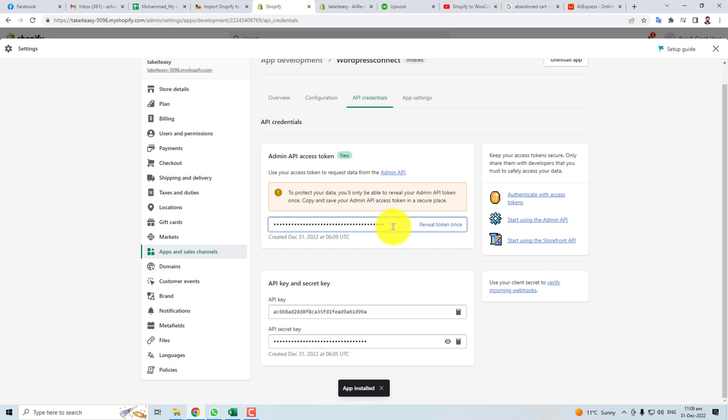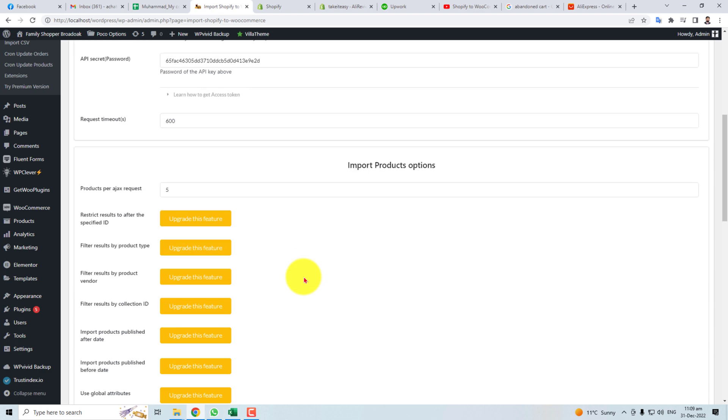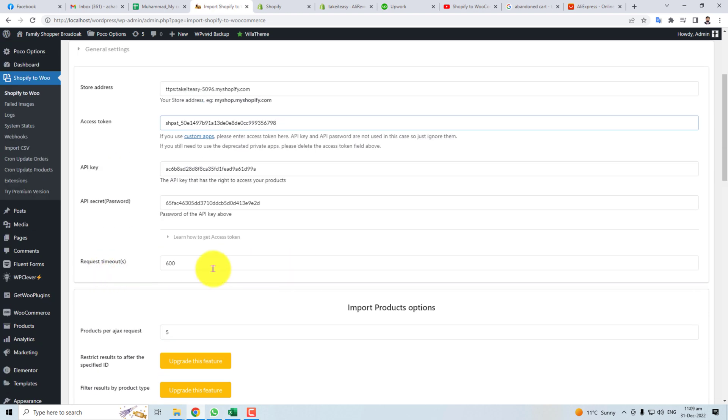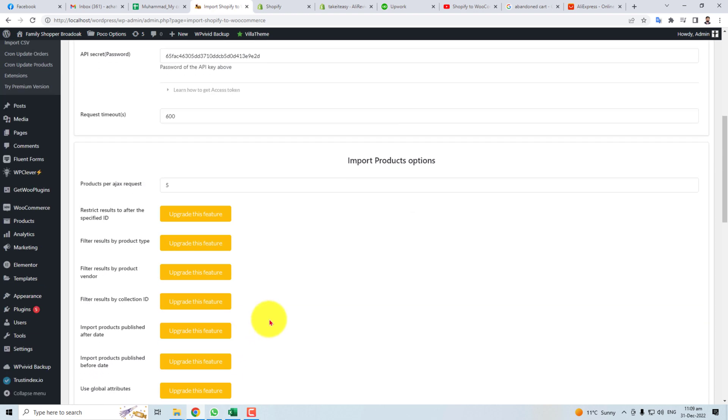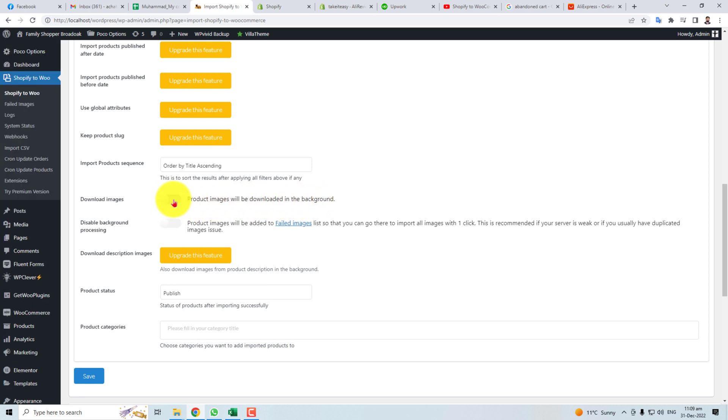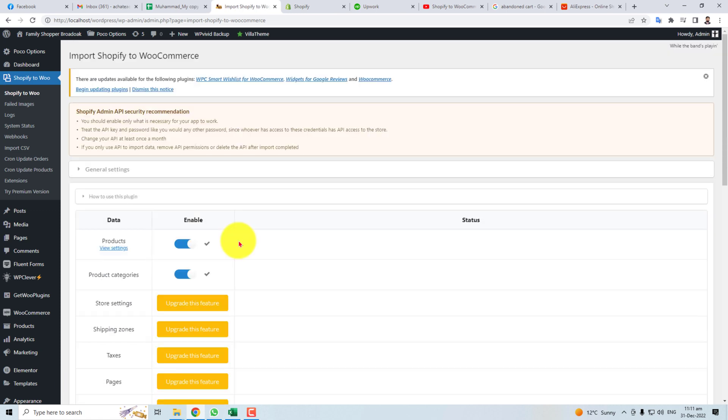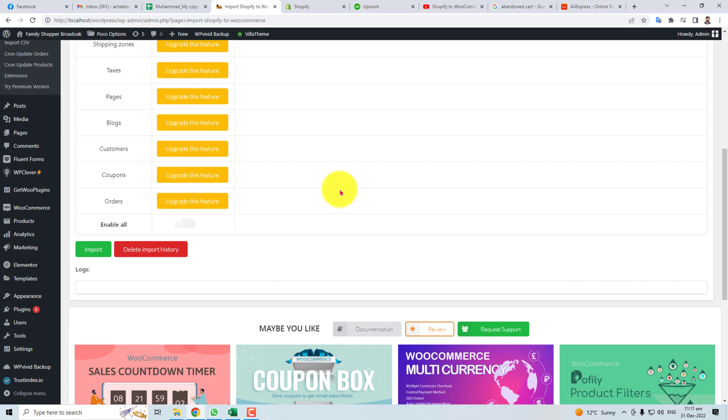Now copy this and put it here. Now you can do some settings here. Like if you want to import the products, you have to select this. In the same way, you can select whether you want to publish, pending, or draft status of your product, and save. Our settings have been saved, and now you have to import the products.